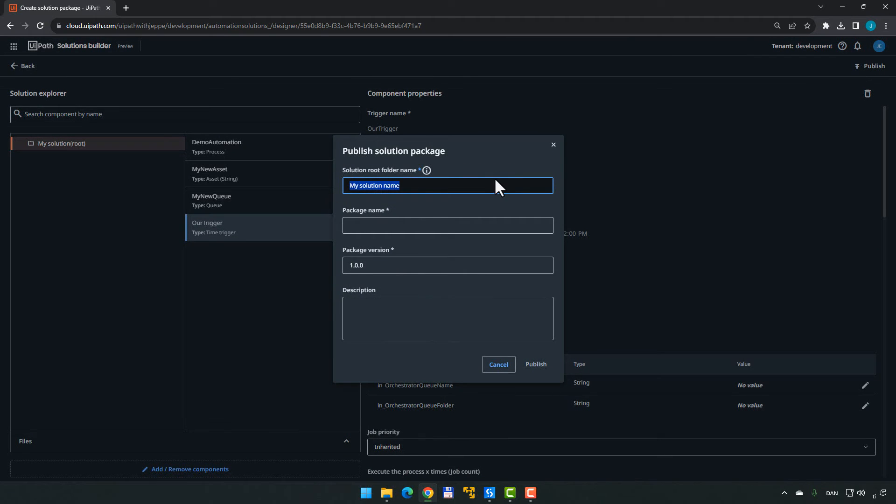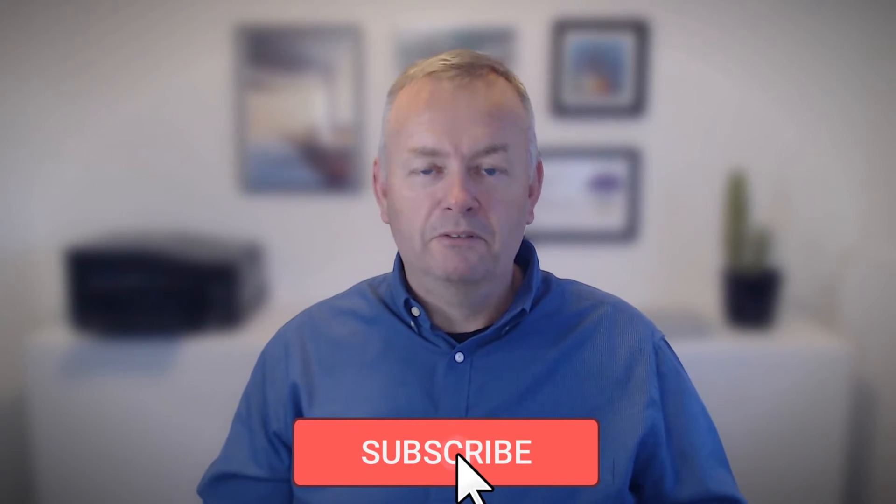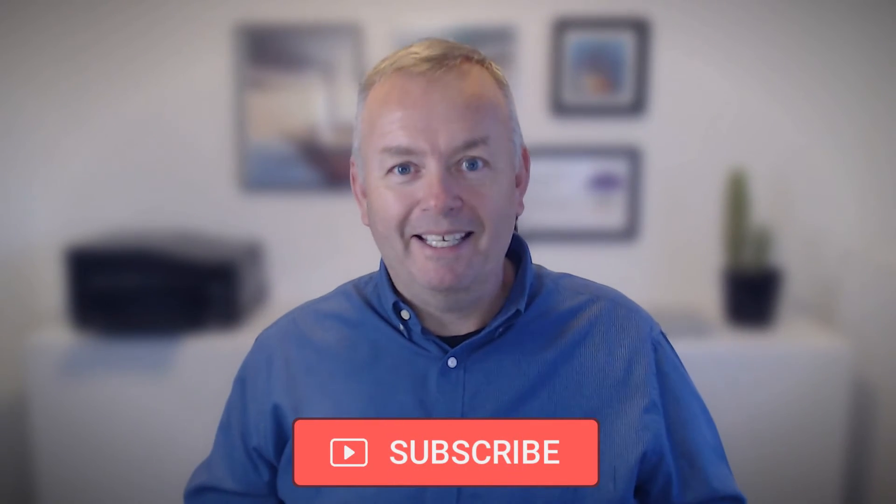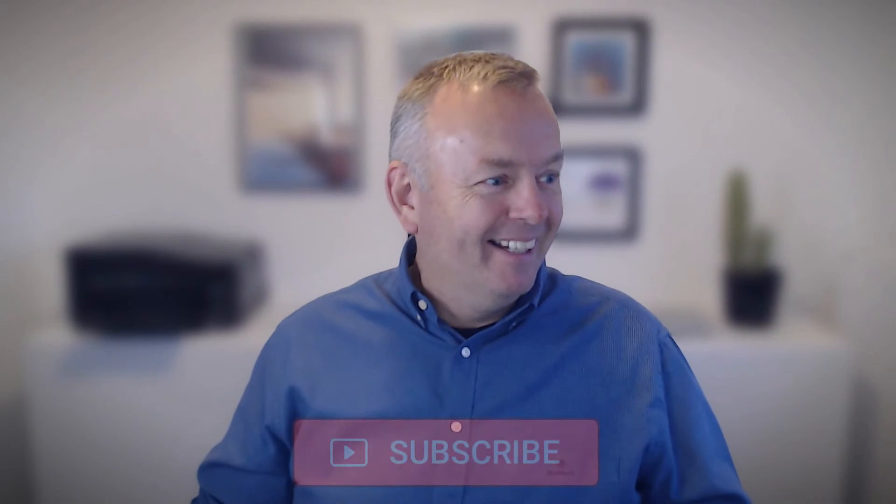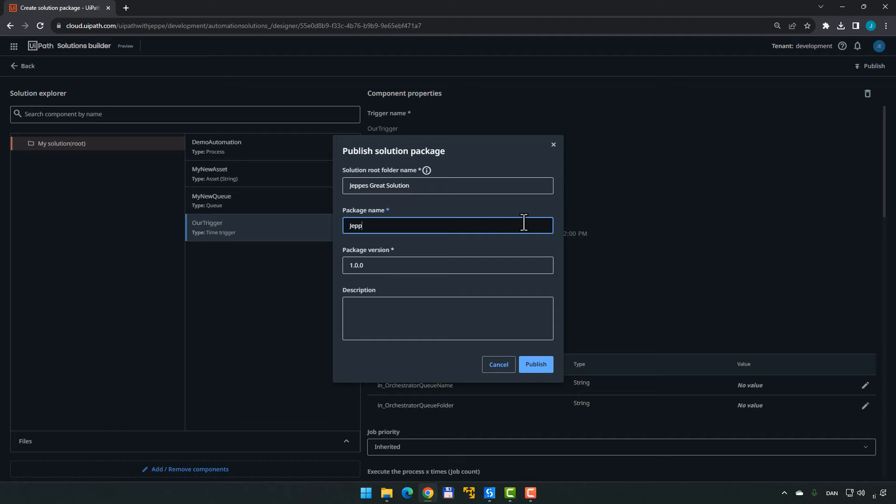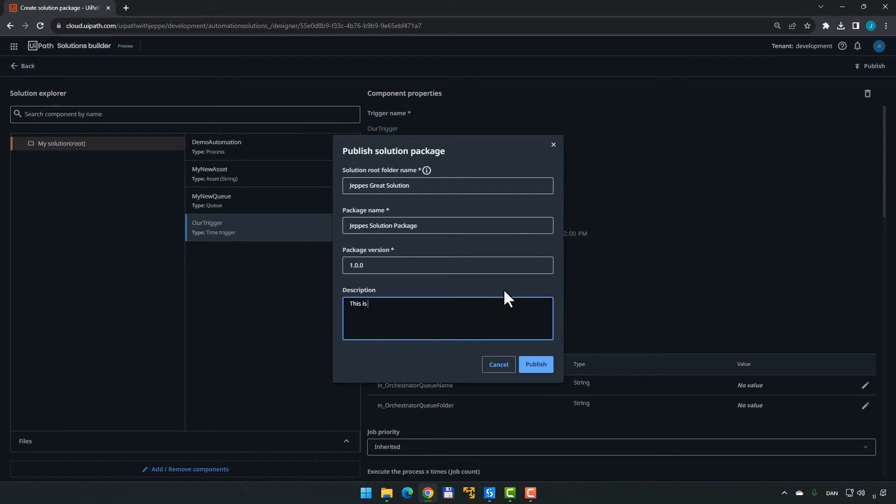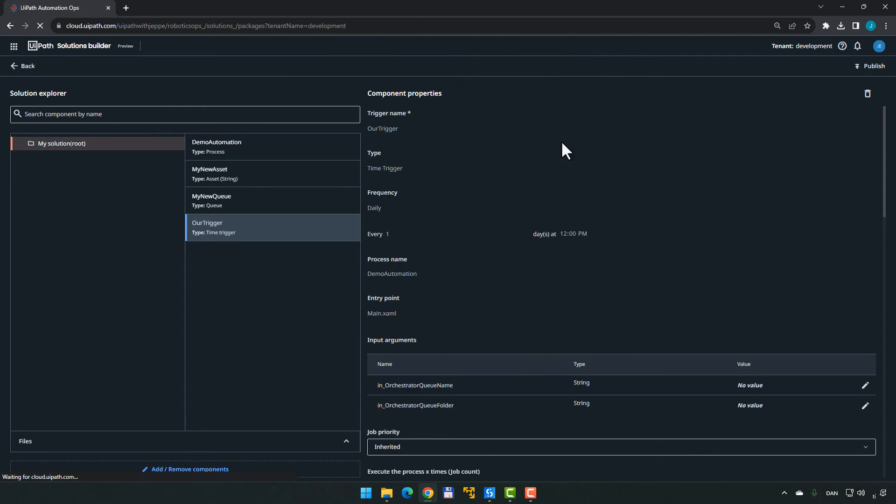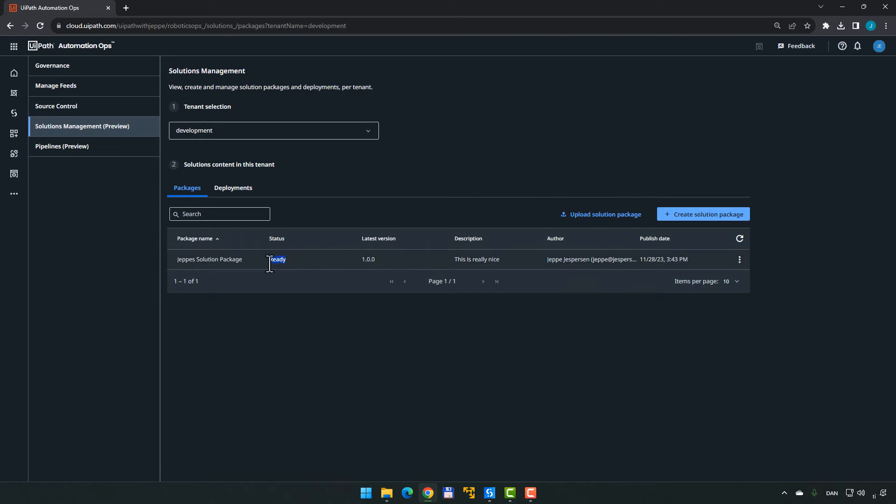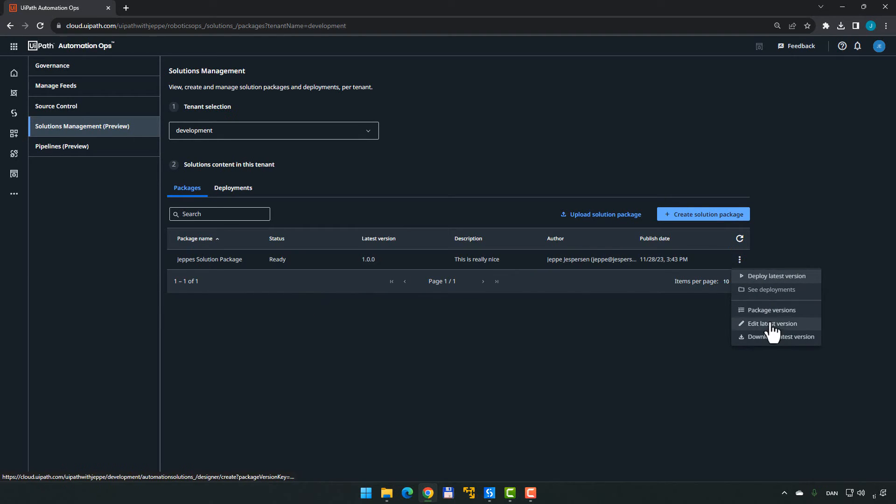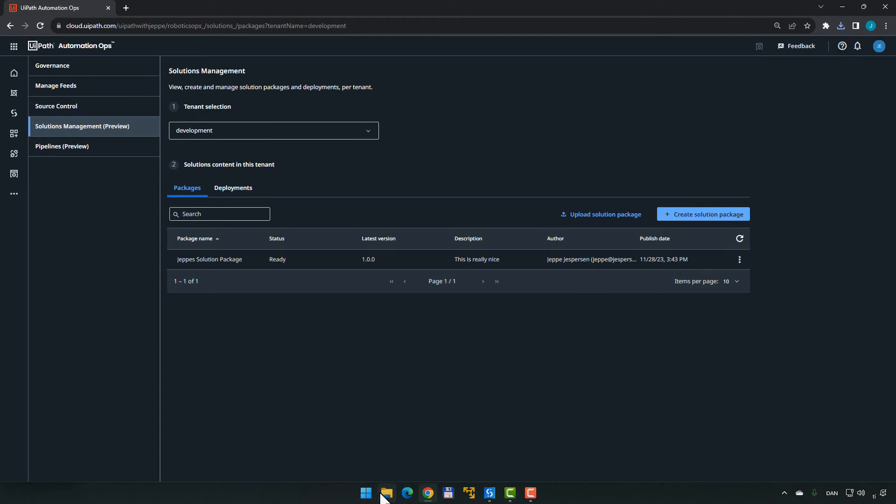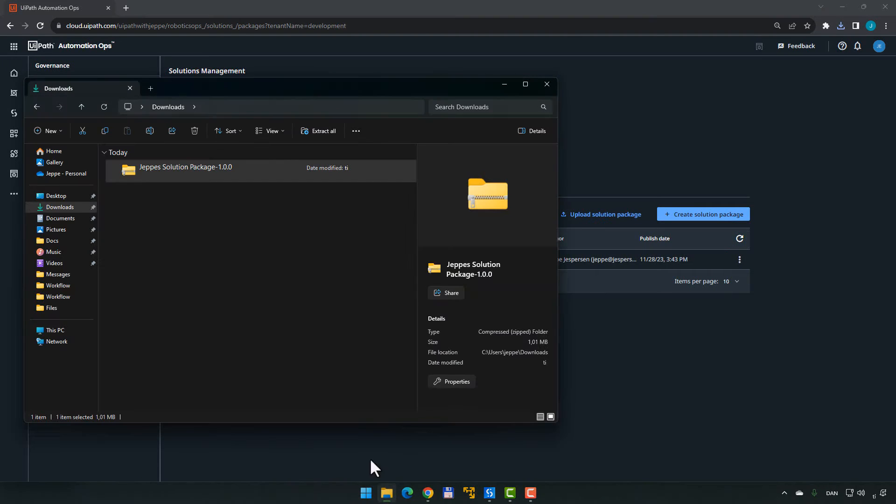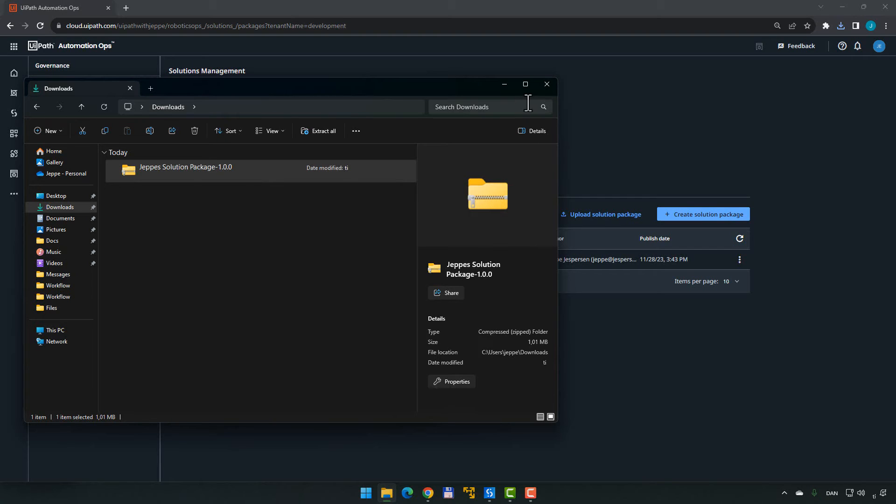We need to give it a name. We'll call it Jebbers Great Solution. This is probably the best solution I've ever built because there's no code from me in it, so it actually works. We give the package a name, Jebbers Solution Package, and give it a description. This is really nice. And click Publish. So what happens now is it says that it is getting things ready. And if you click here, you can check the status of it. And by the time we get to the page, I will venture a guess that it is already ready. You can see how the status is ready. So this package is now ready to use. So we go to this menu over here and download the latest version. And that should then create a new file in my Downloads folder, which we have here. Jebbers Solution Package 100.